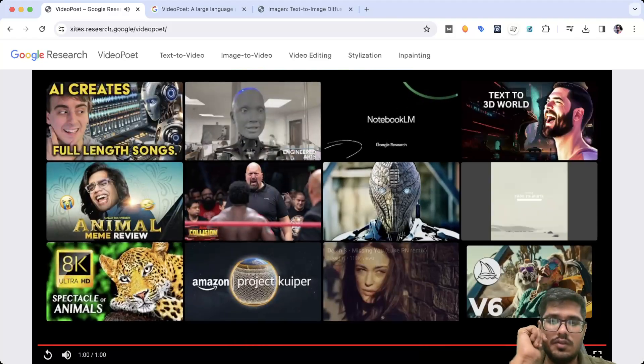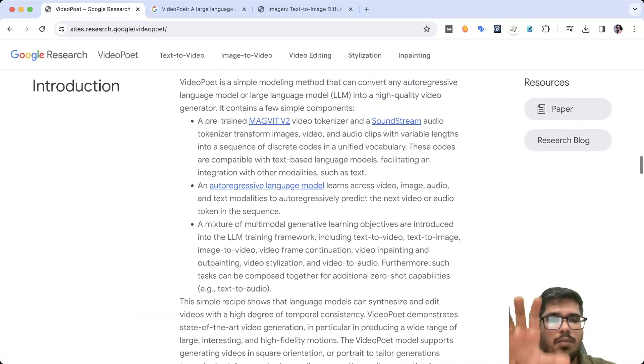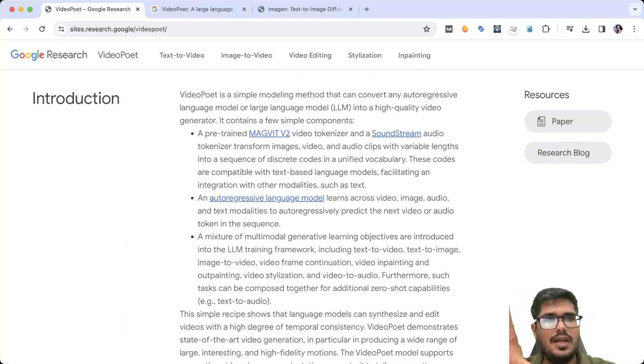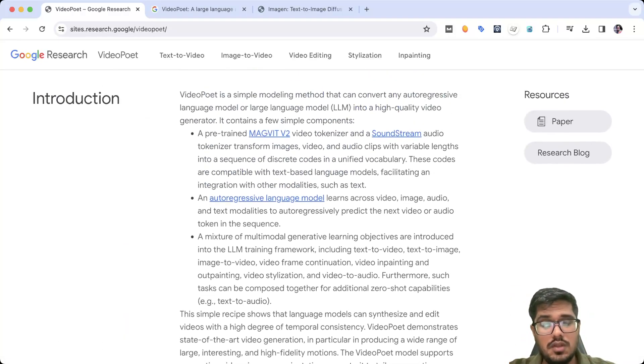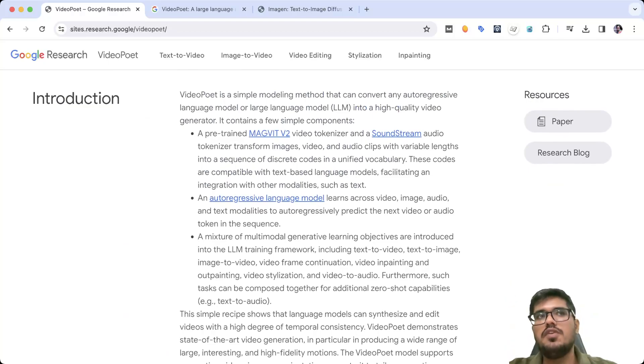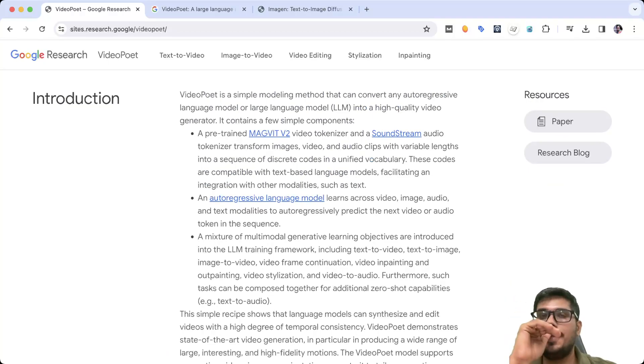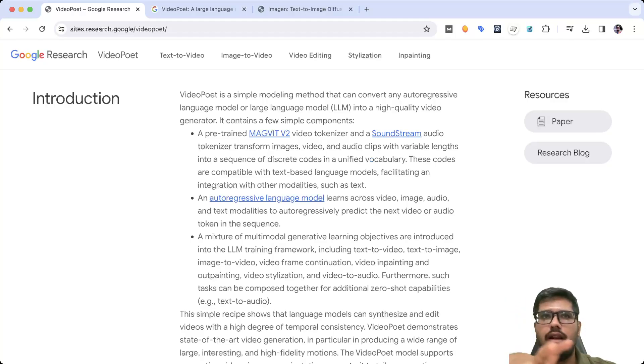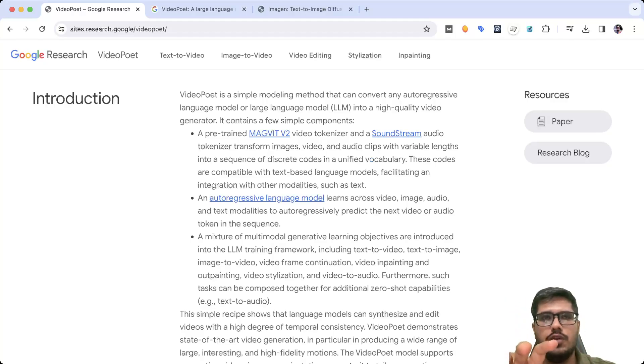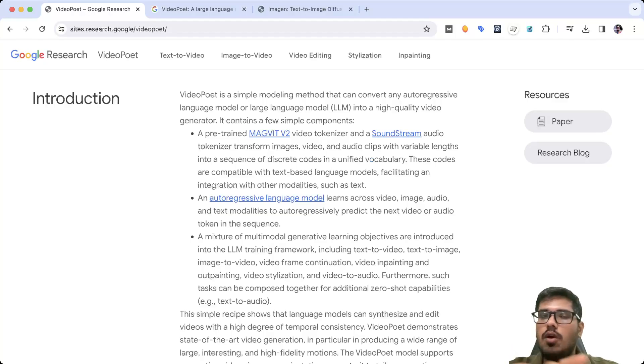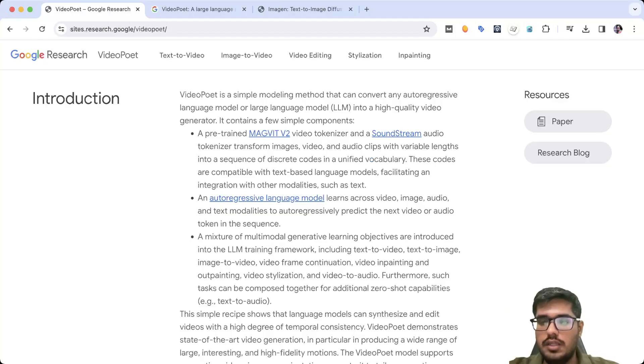So this is awesome. And VideoPoet is the model that is able to generate these videos with audio. So if you remember a few months back, I generated a complete video with AI where I generated script using ChatGPT, I generated video using Runway and then audio using 11Labs. This is doing all of that without the manual effort.